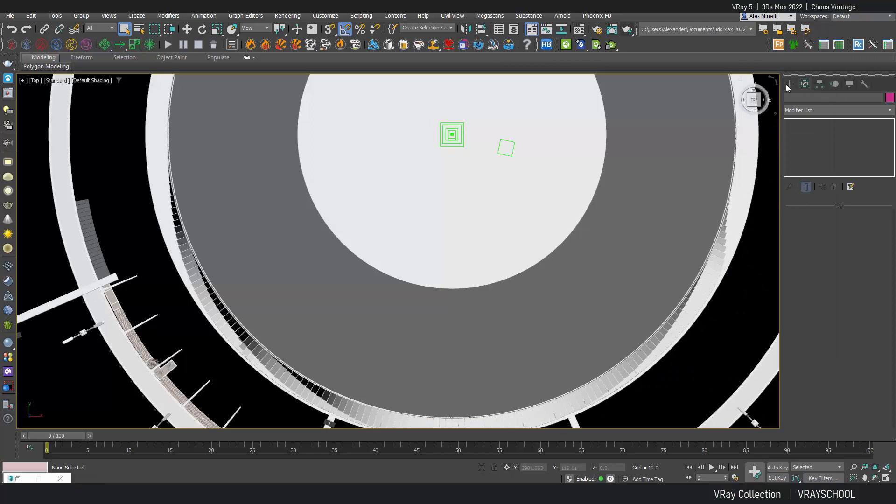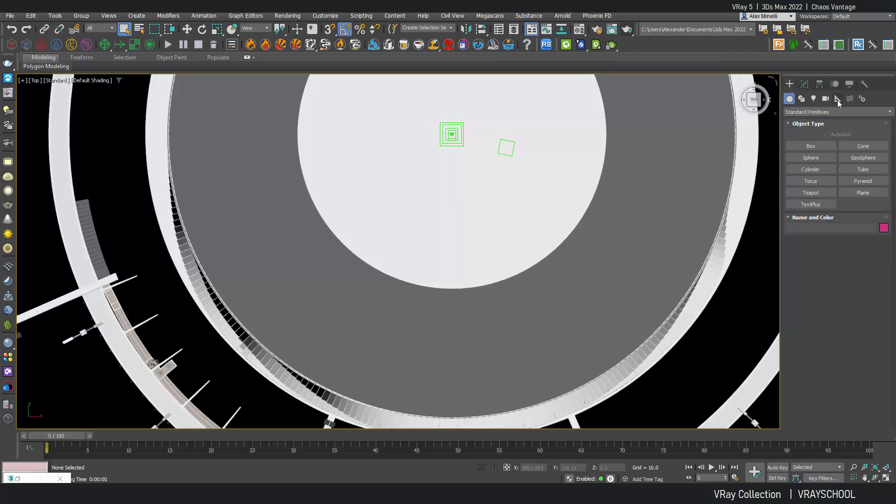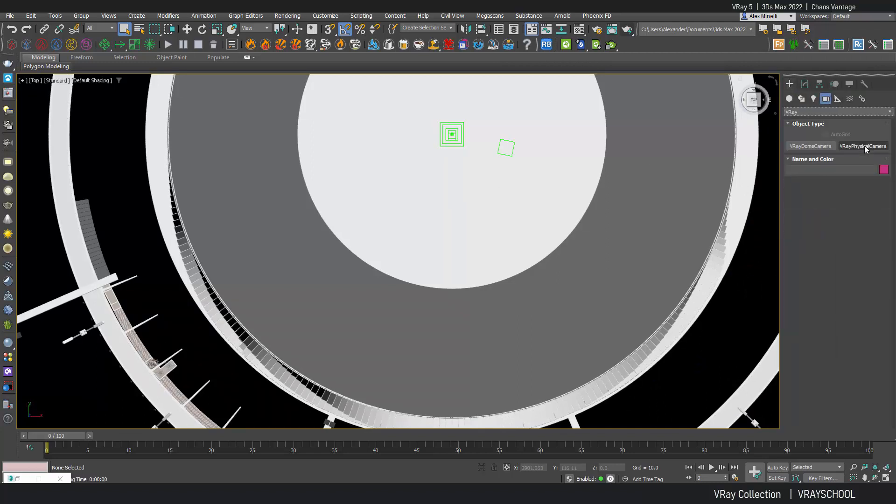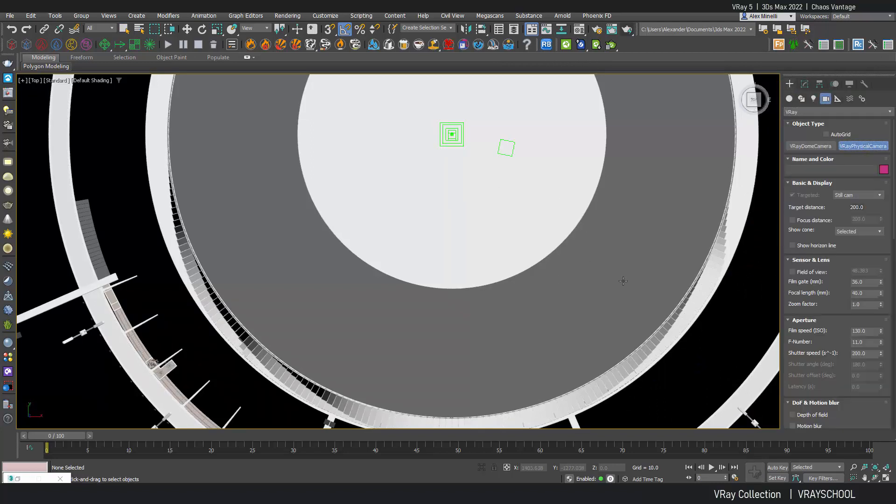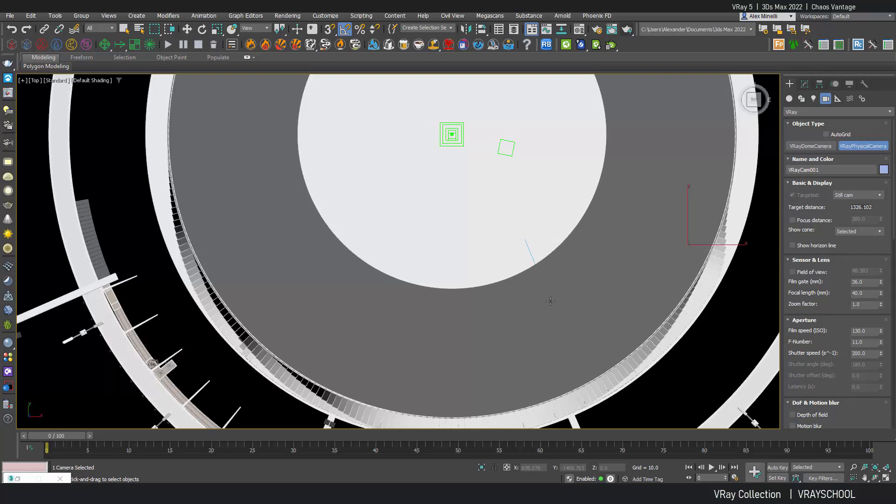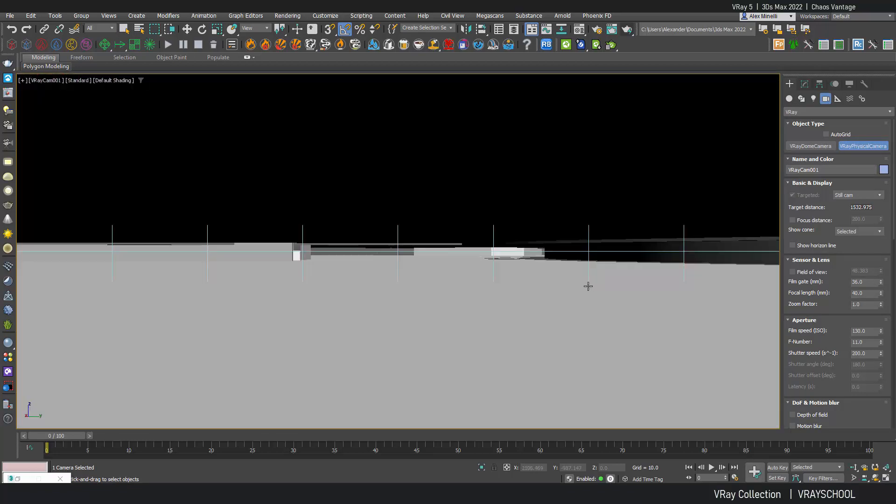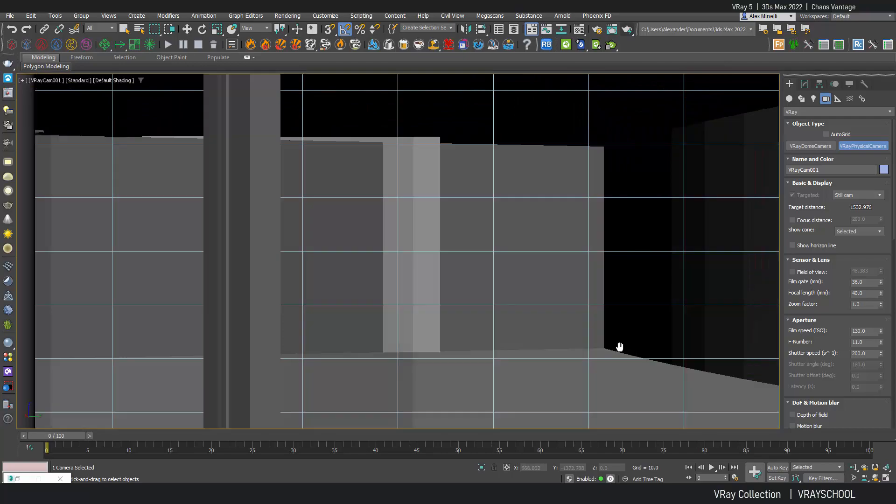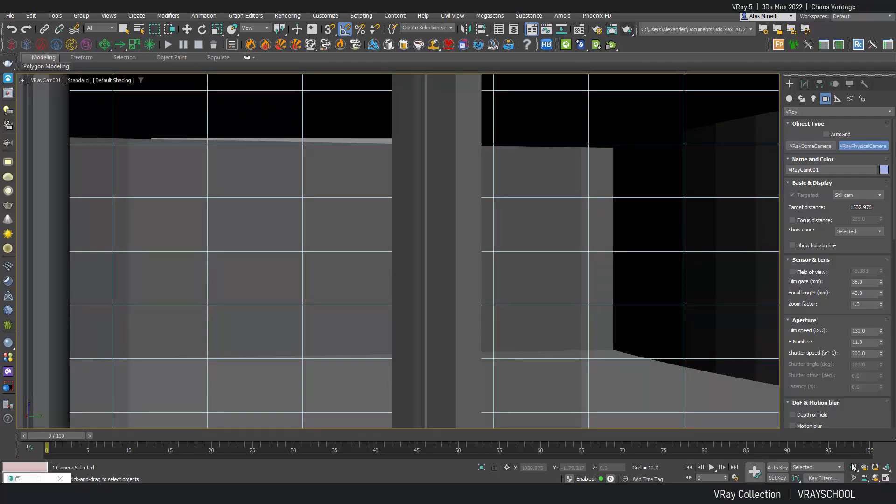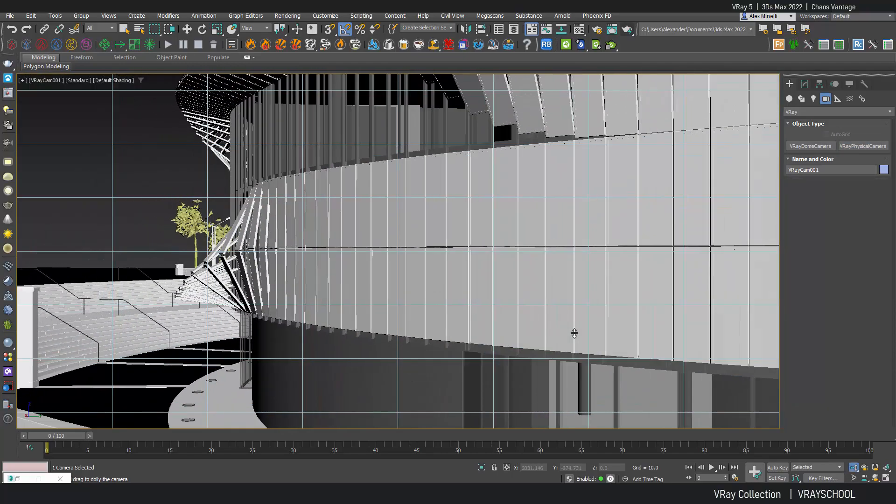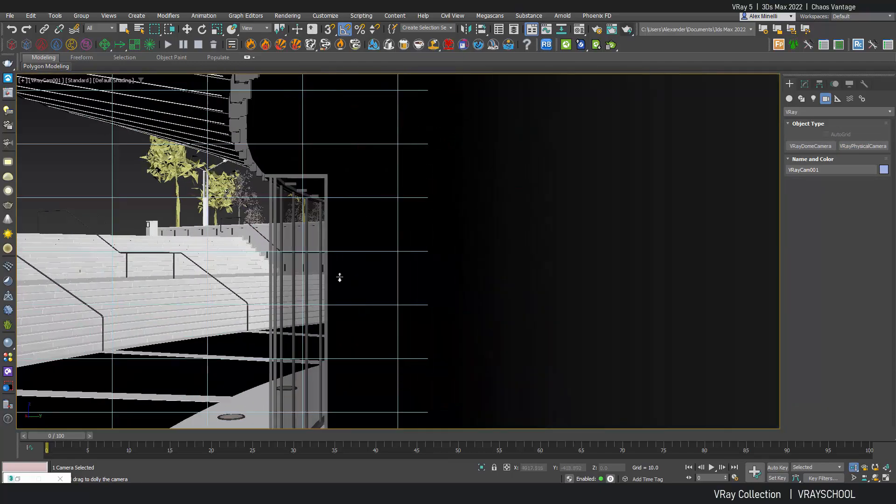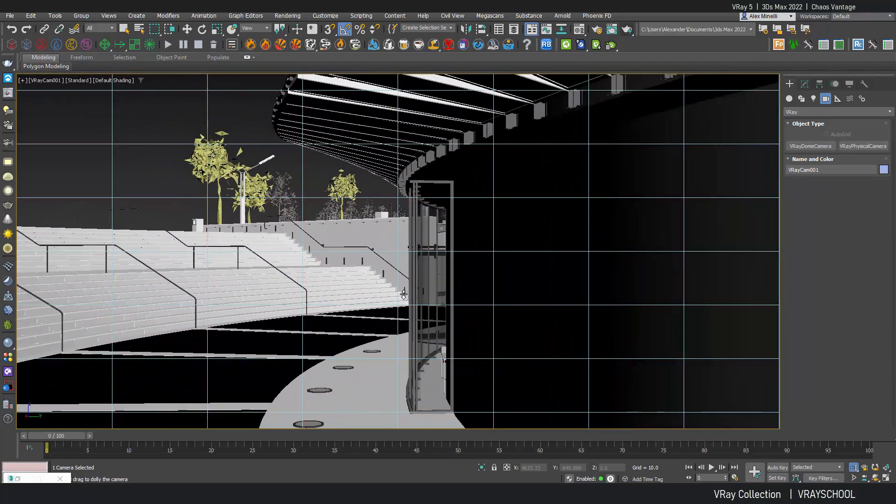I'm going to go to top view, add my camera, the VRay physical camera. Click C. Let's position this one, find a nice angle.